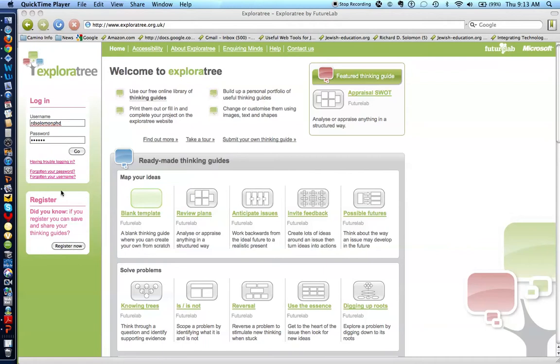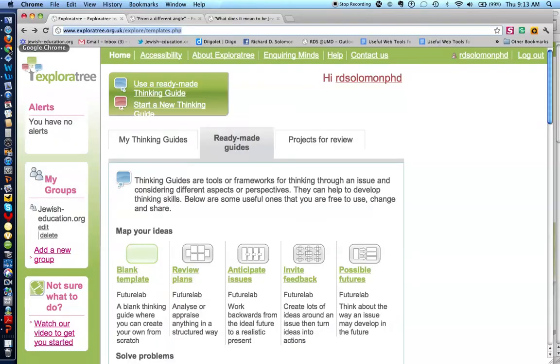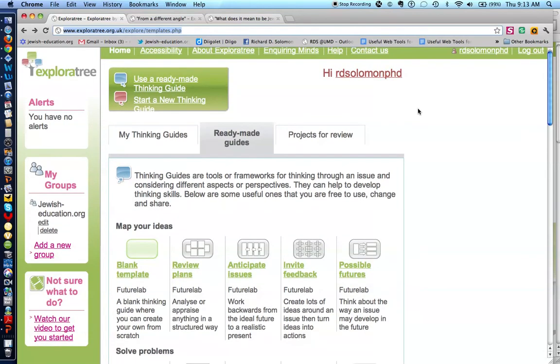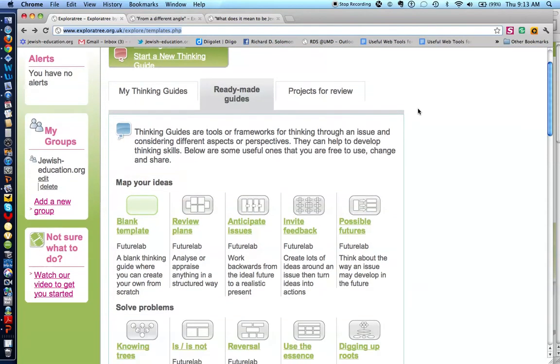Let me take you now to my particular account on ExplorerTree. You'll notice that ExplorerTree provides ready-made thinking guides or templates or graphic organizers for the user.